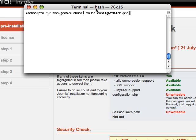If you don't have SSH or terminal access, you just want to create a blank file called configuration.php and then upload it through FTP into your web host.